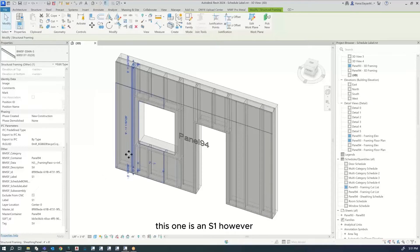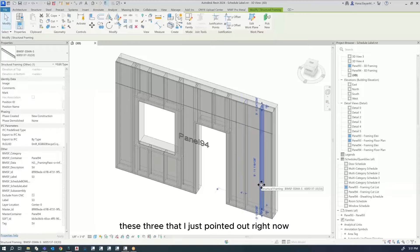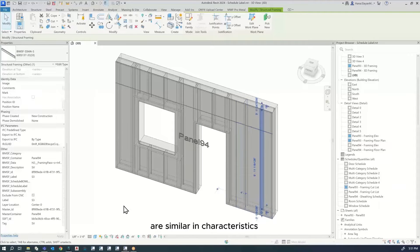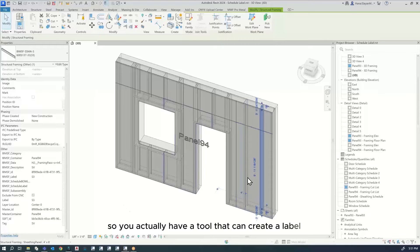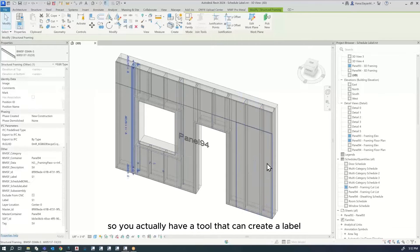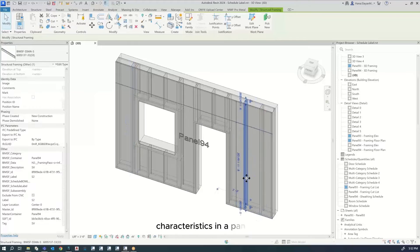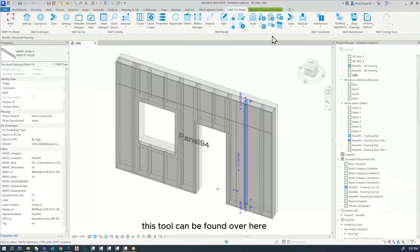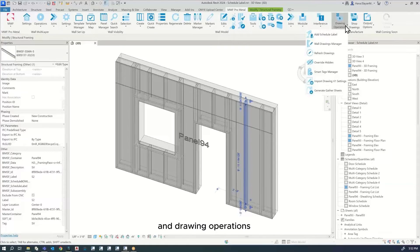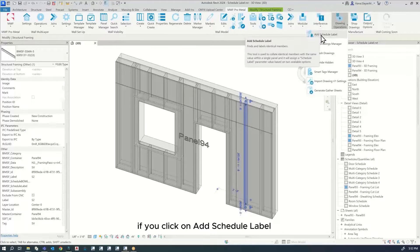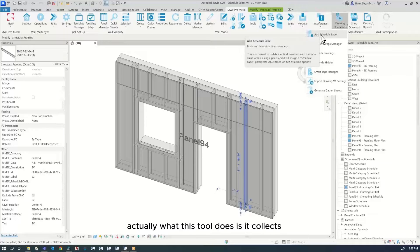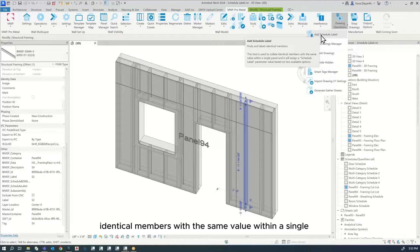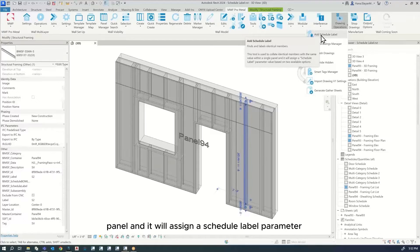However, these three that I just pointed out are similar in characteristics. You actually have a tool that can create a label for members that have similar characteristics in a panel. This tool can be found in drawing operations. If you click on add schedule label, this tool collects identical members with the same value within a single panel and assigns a schedule label parameter.